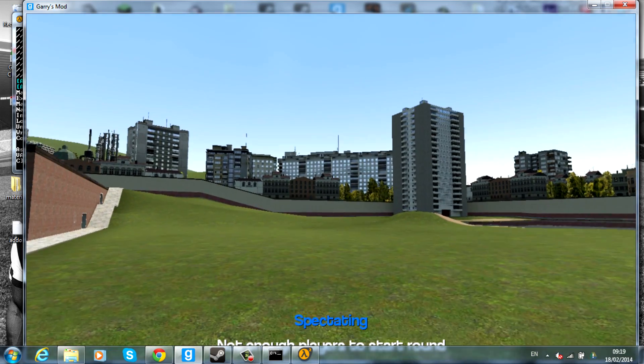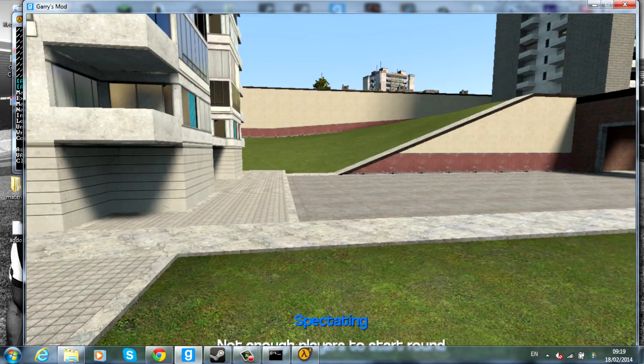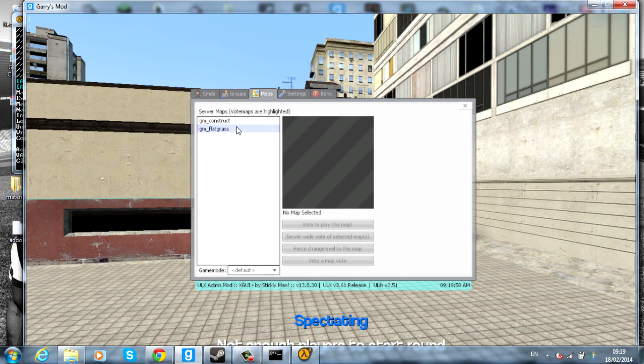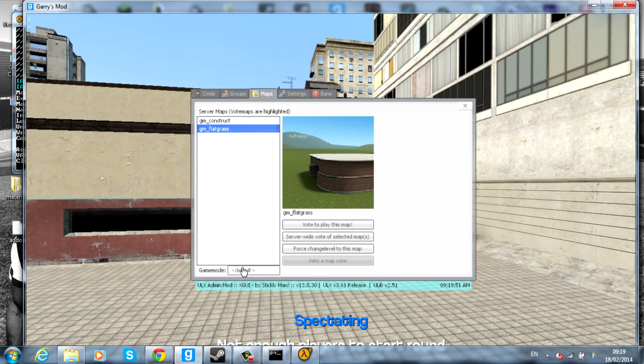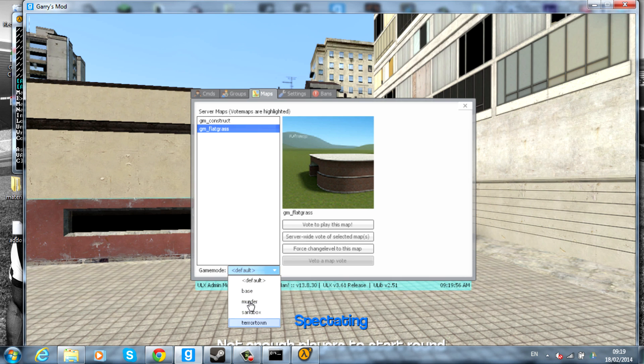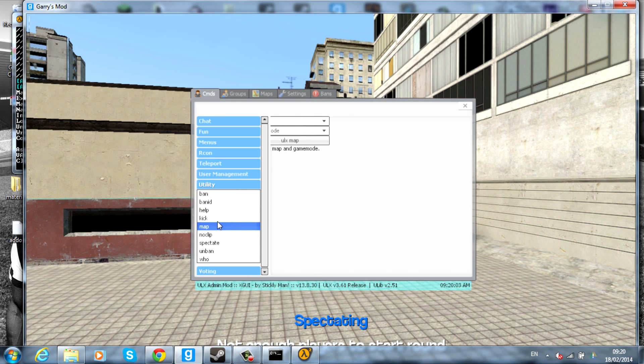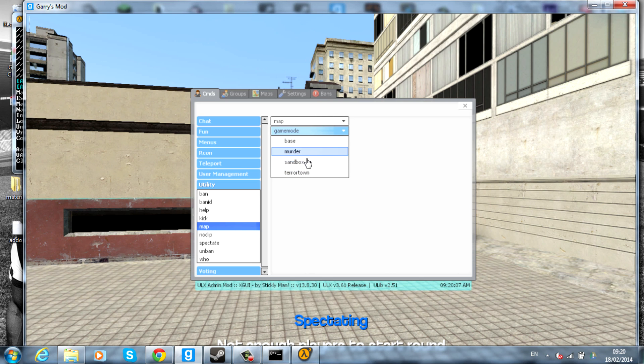If you have got the ULX admin tool, you can actually go into Maps, press on a map you want to change it to, and go ahead and hit Game Modes down here. You'll have a selection so you can change it to whatever game mode you like. Another way of doing this as well is going into Utility, clicking on Map. You can choose the map and then choose the game mode.